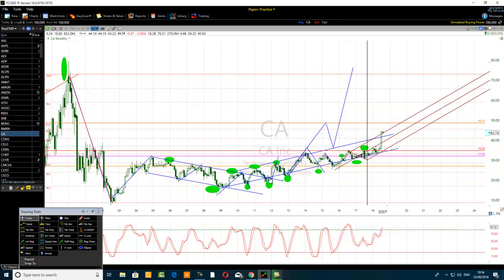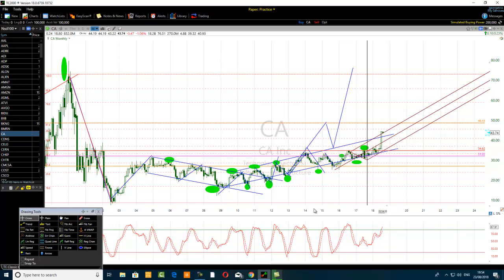The double bottom stochastic pattern — the best one — will very often take place when the price breaks a prior high and retests it. Another scenario is when the price breaks a declining channel and retests it, or breaks a horizontal channel and retests it. Those are the three best scenarios for this particular stochastic pattern that you may come across.